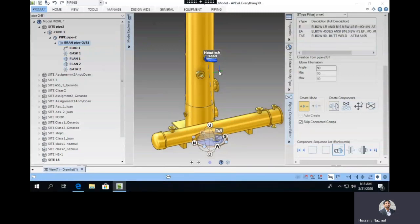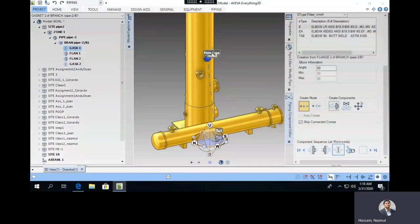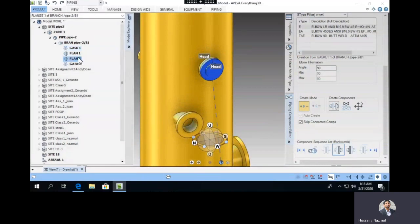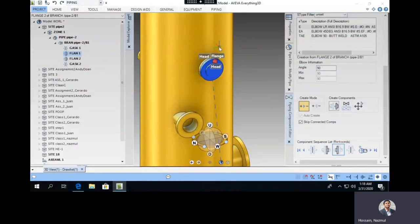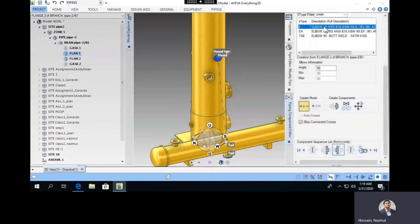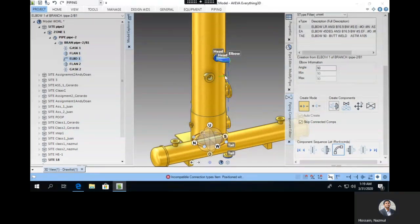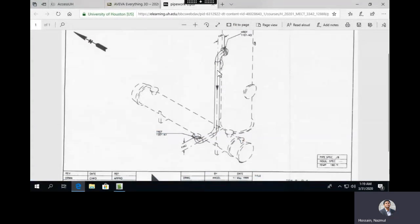To fix this, identify which flange is at the head. Select the gasket — Flange 1 pops up at the head. So the elbow should come after Flange 1. Select Flange 1, then create the elbow component from there. As you can see, the dotted line now moved to the end part of the elbow. This is how it should be.